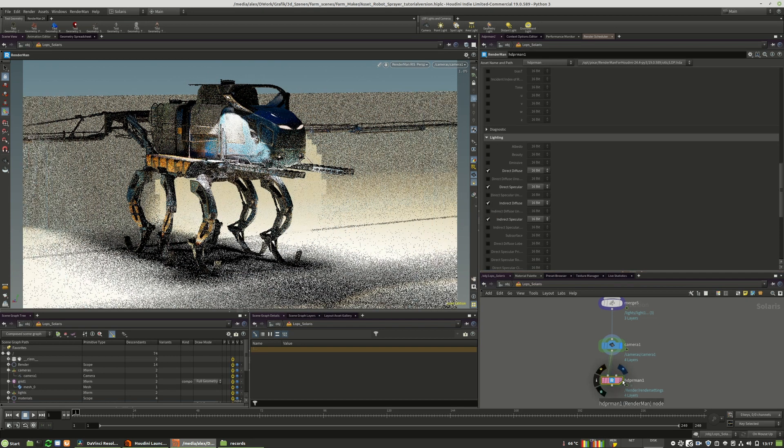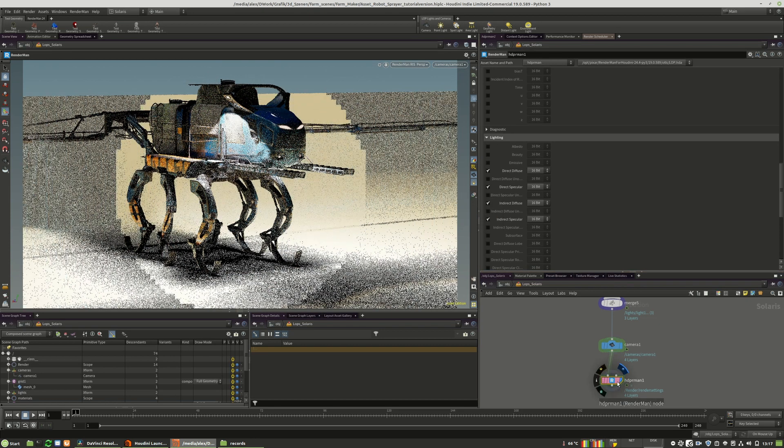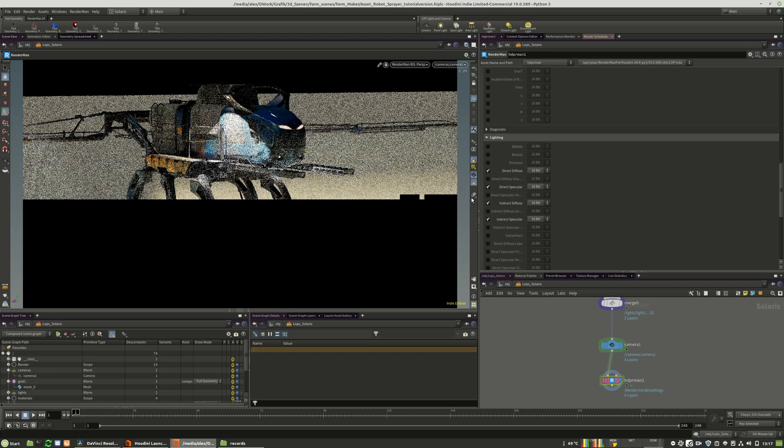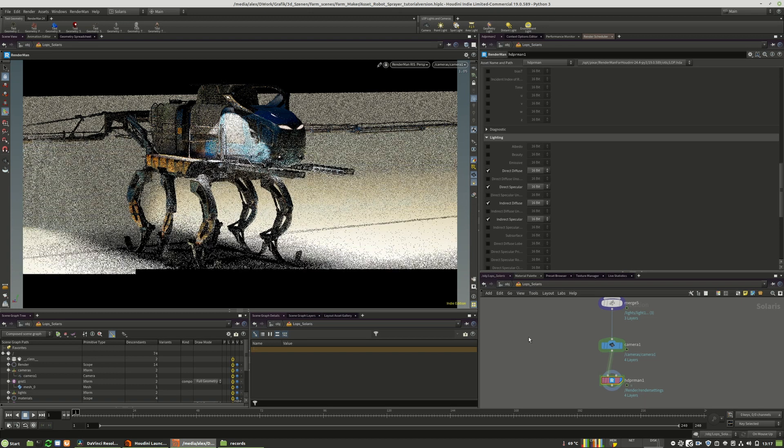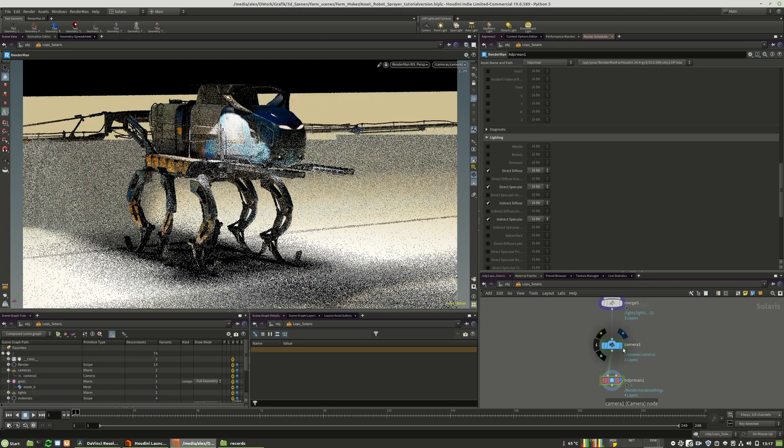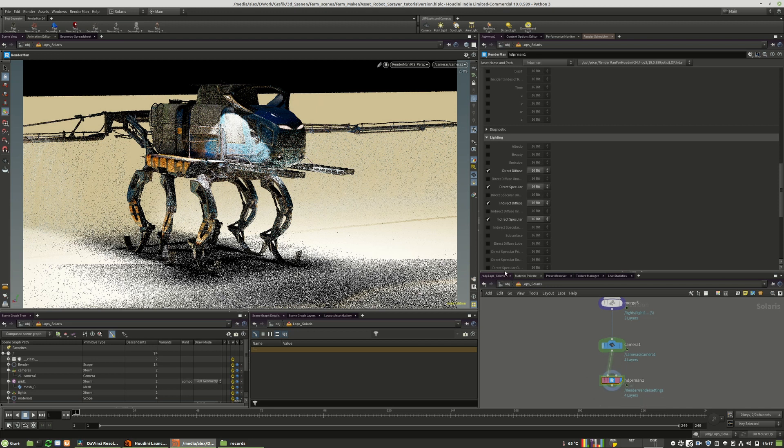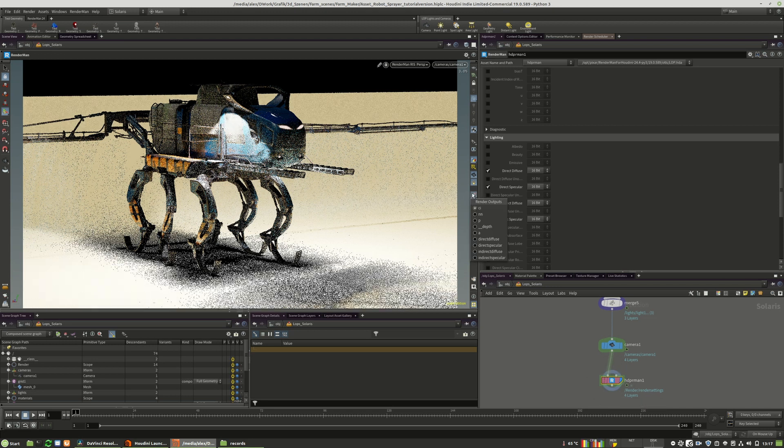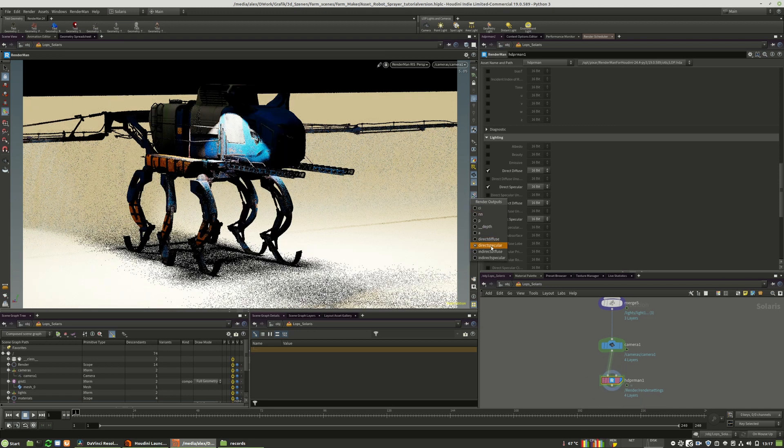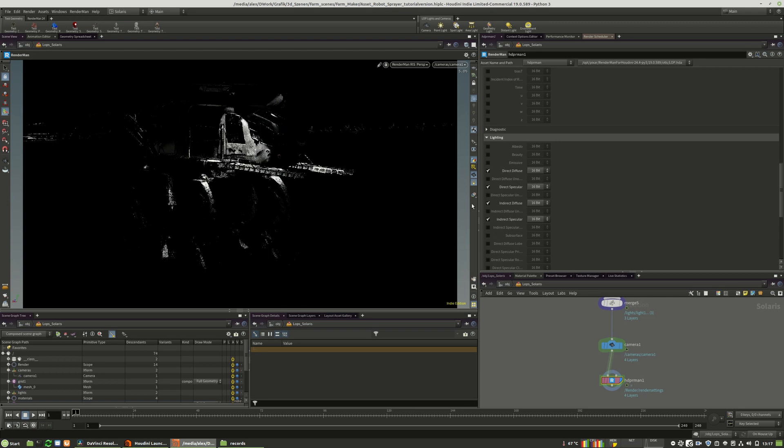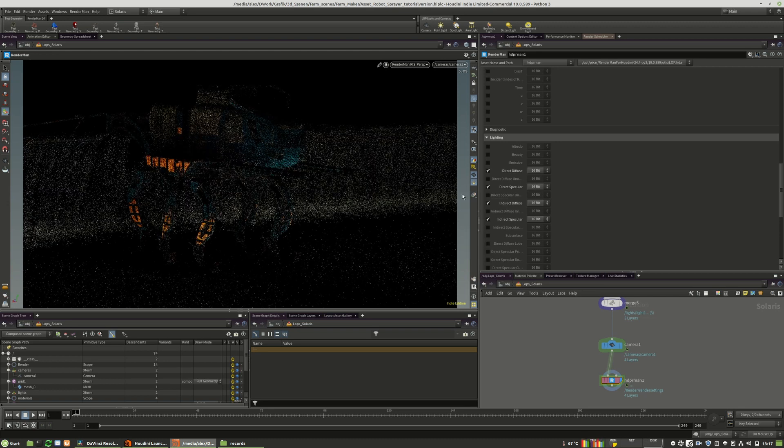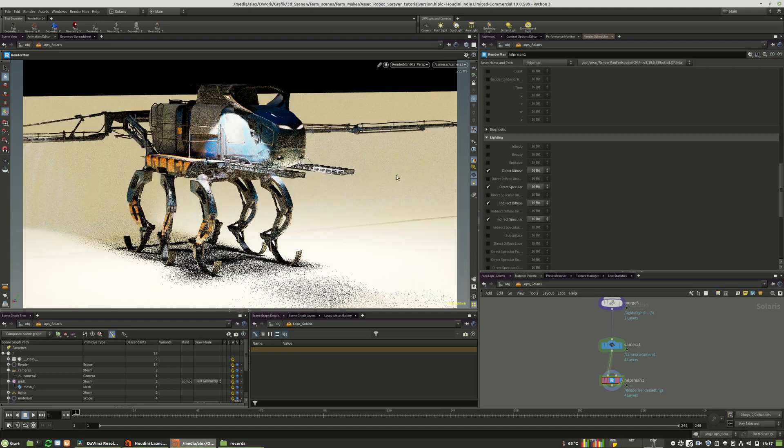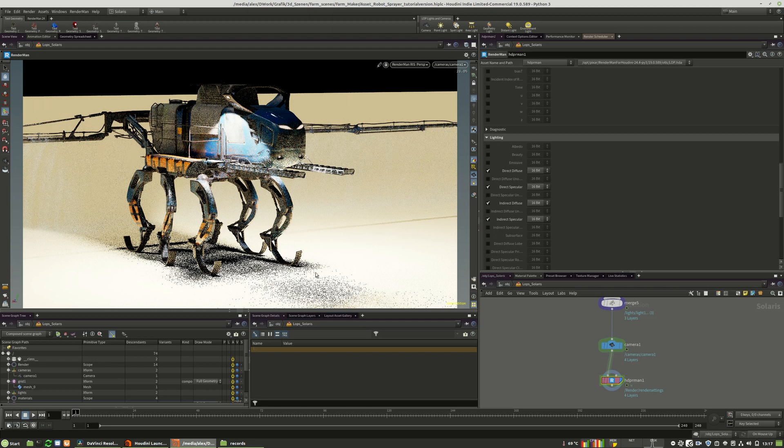Of course we have to choose this blue option right here, otherwise we are looking through the camera and not through the render operation. And here we have our direct pass, our direct specular, indirect diffuse as well as indirect specular. And so far so good, it looks really nice.